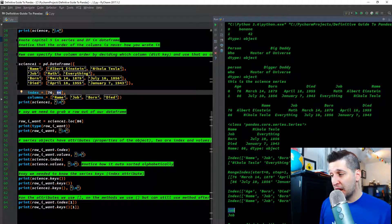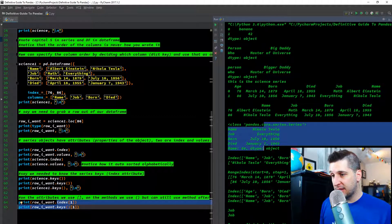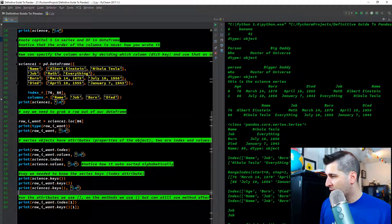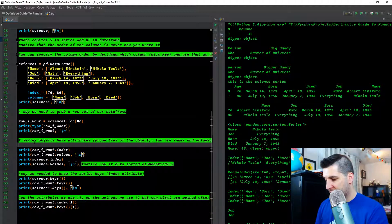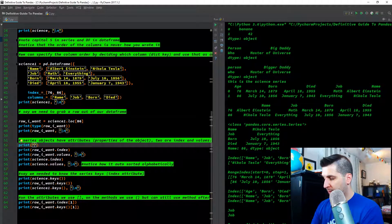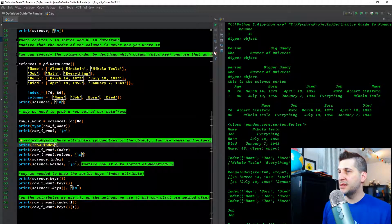An index of 1 pulls out job, because in the series we printed, zero is name and one is job.